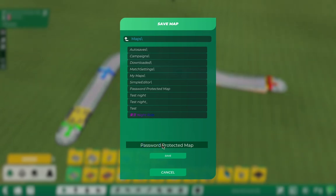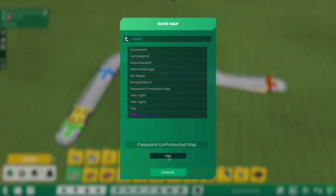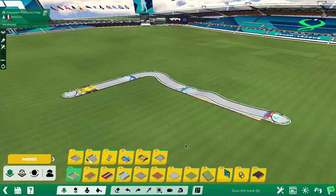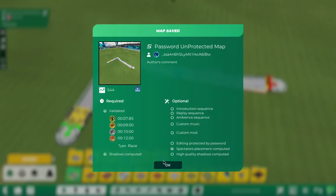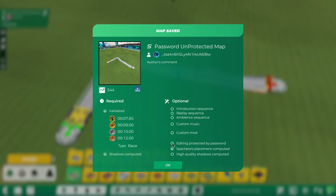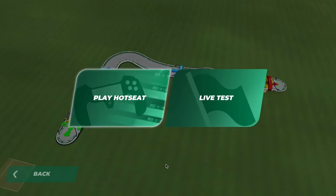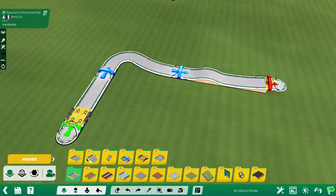Click Unprotected and click on Save. You'll see Editing Protected by Password is unchecked. So you've successfully opened a map without a password.